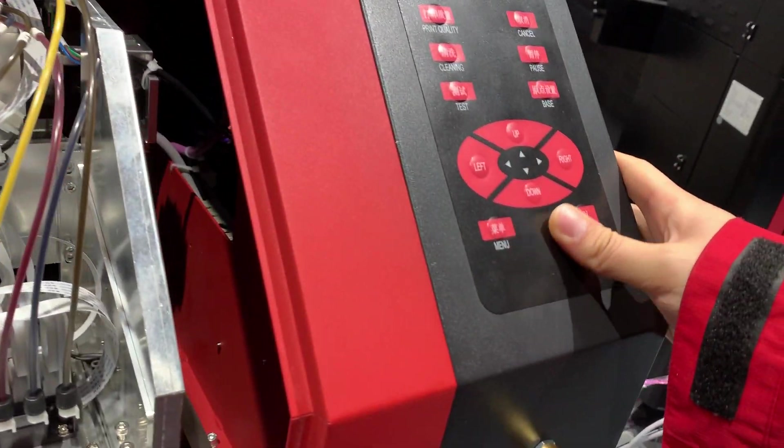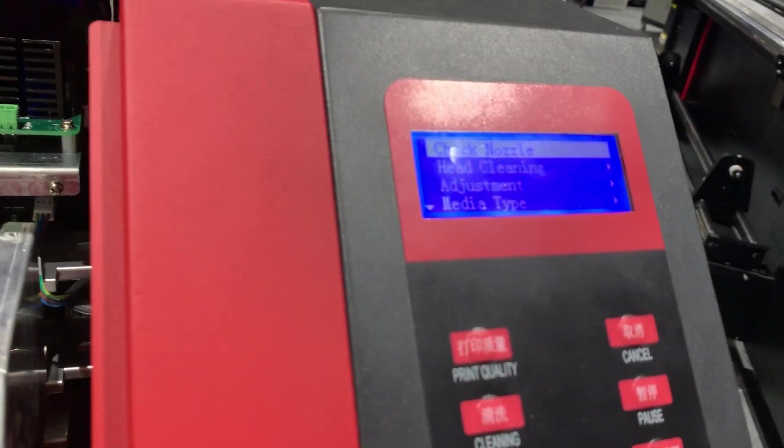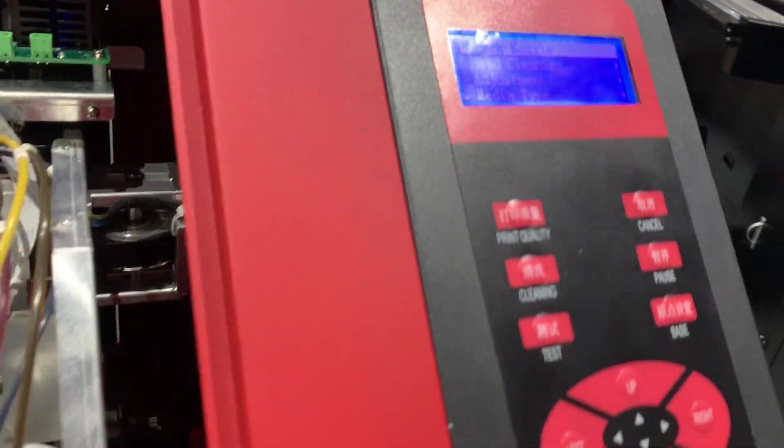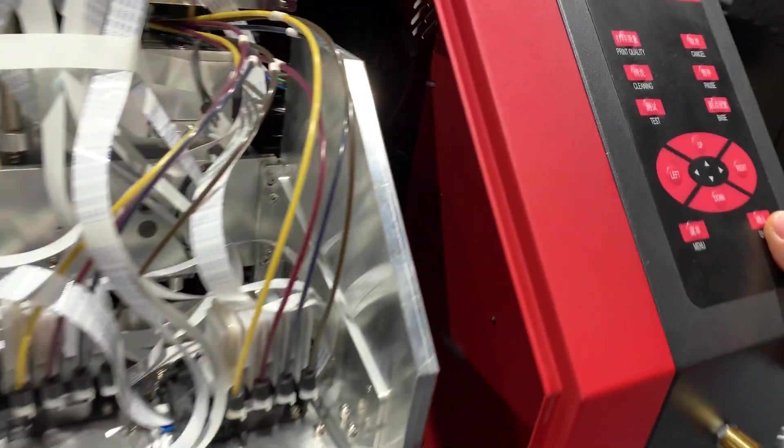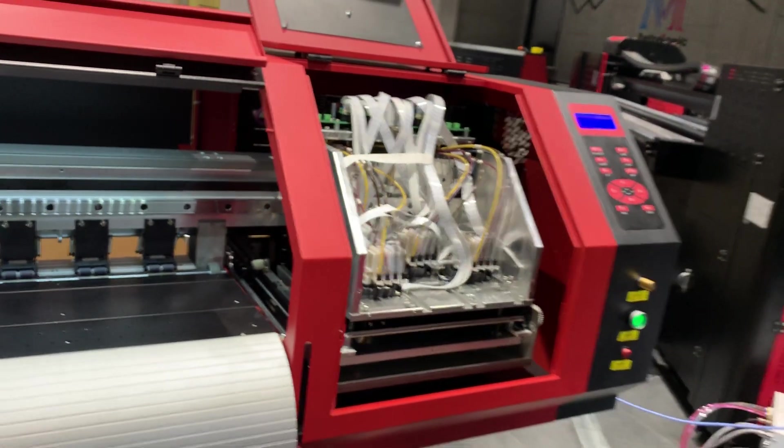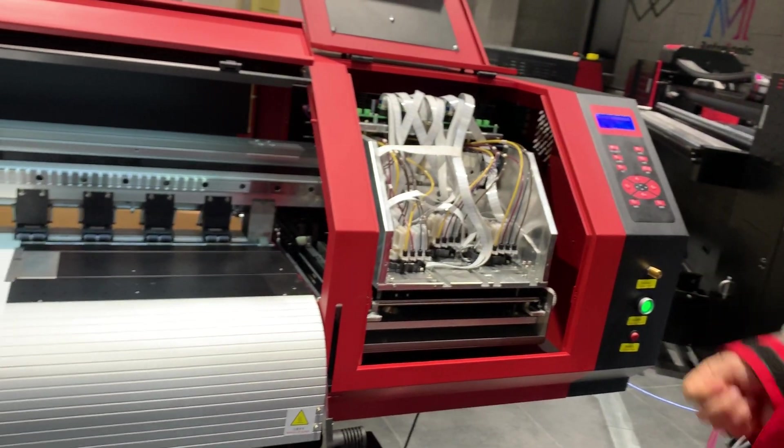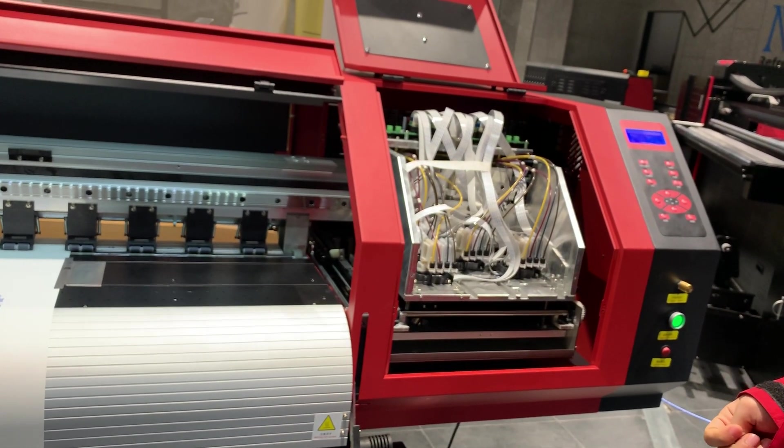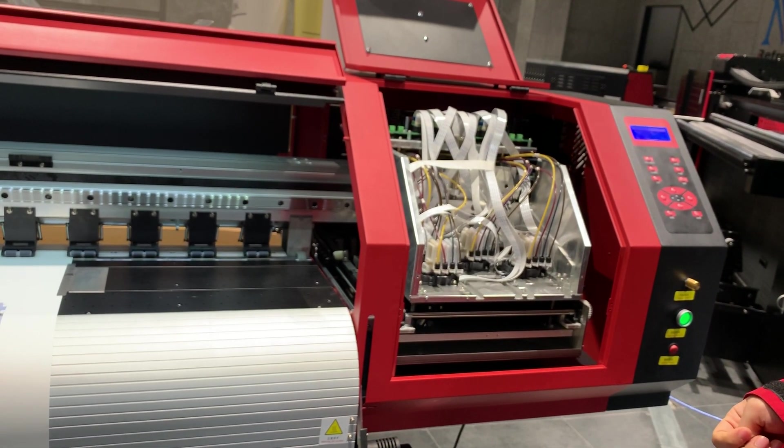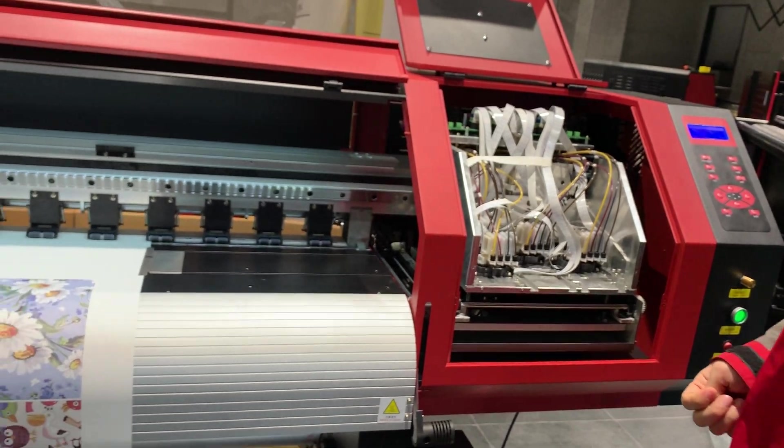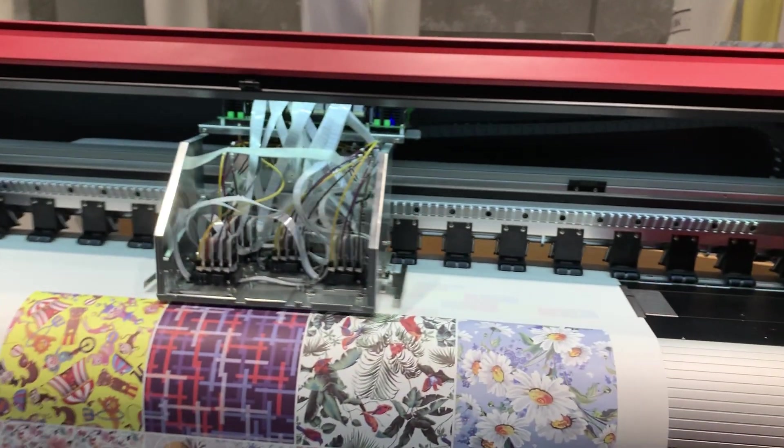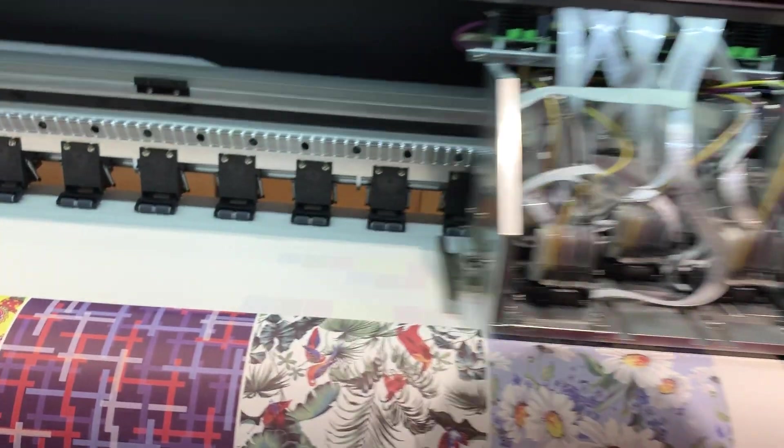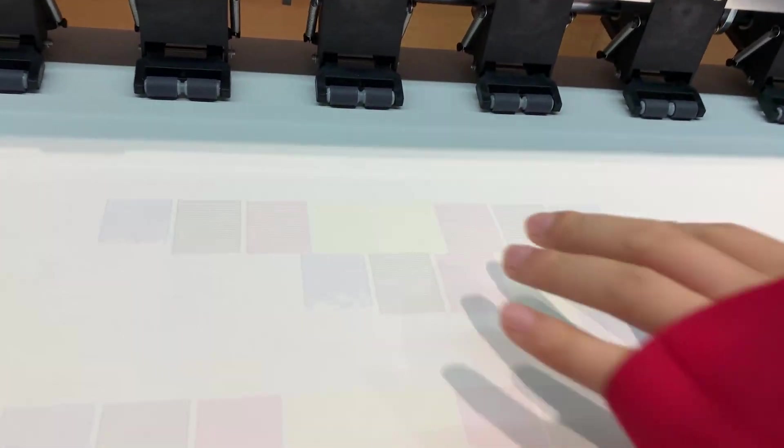Menu, check nozzle. You can see the nozzle status is not good enough, so we do a head cleaning.